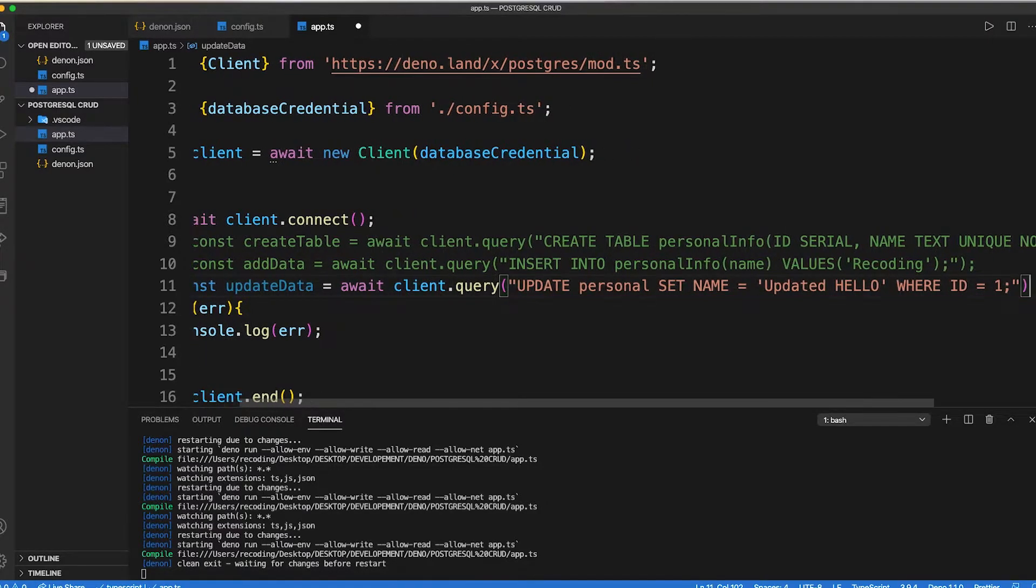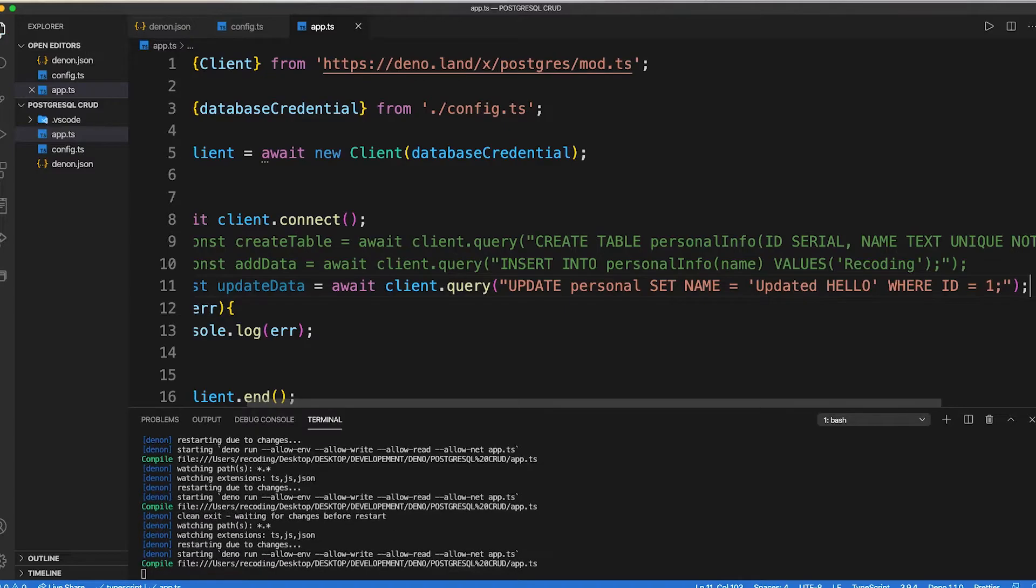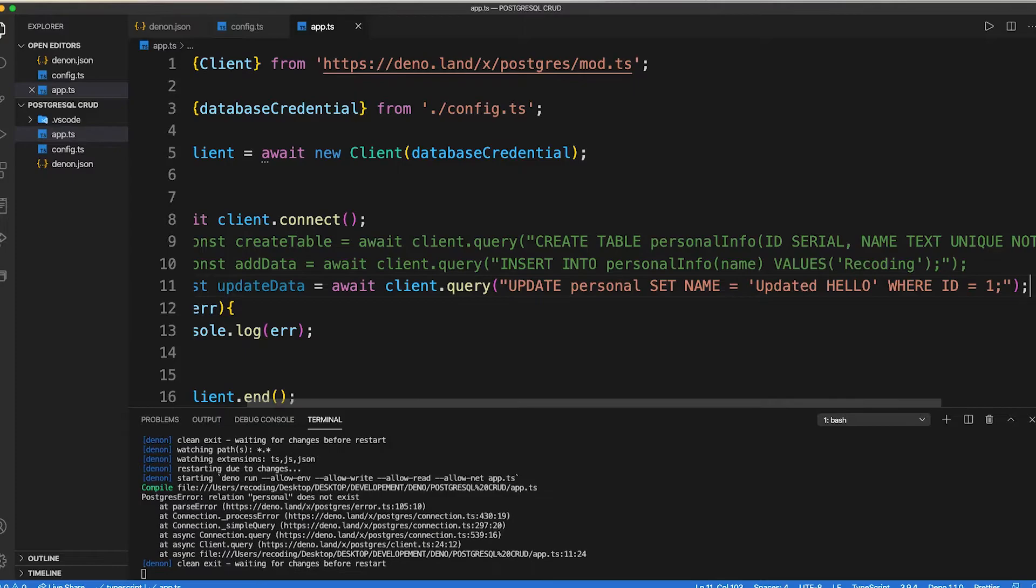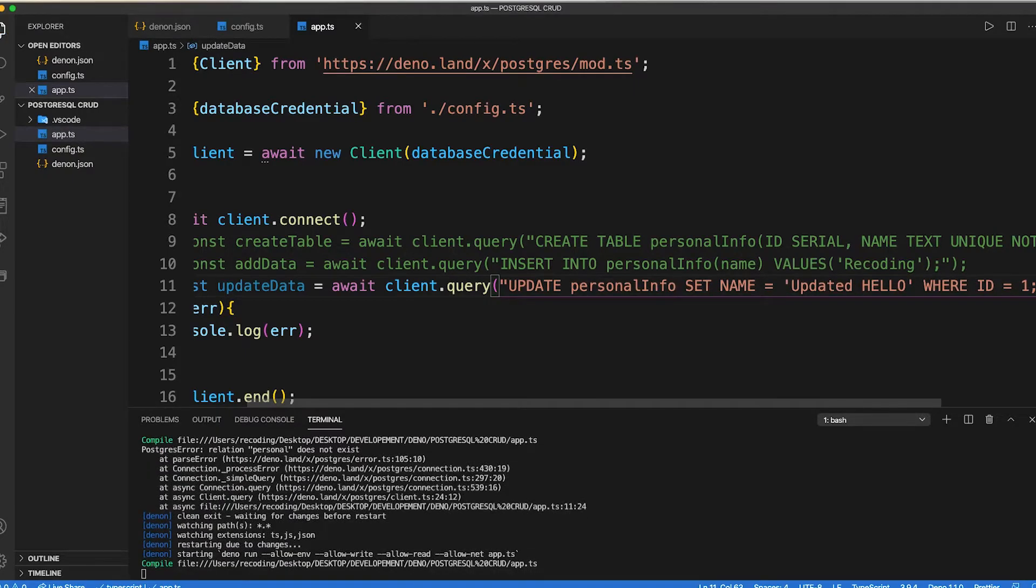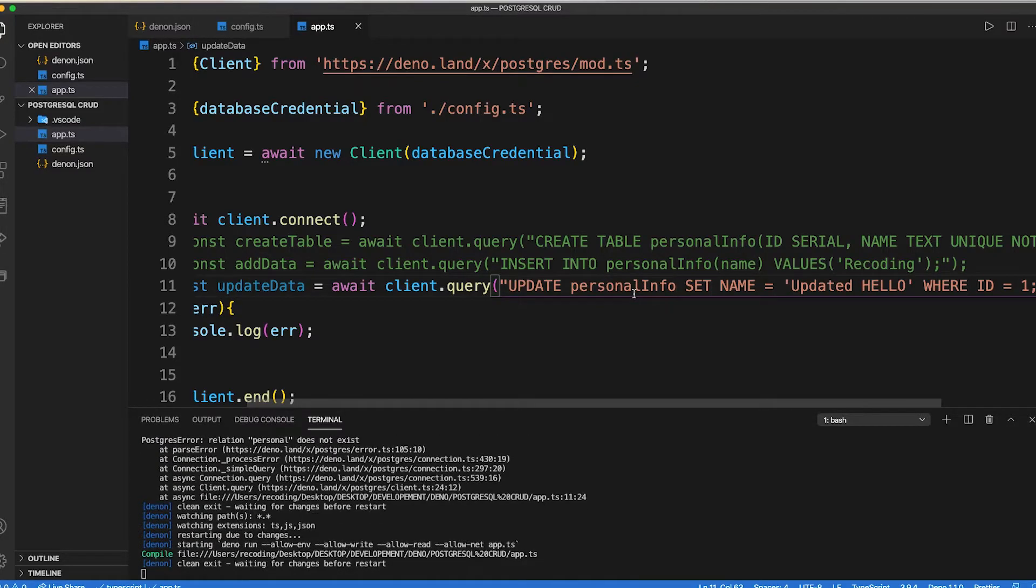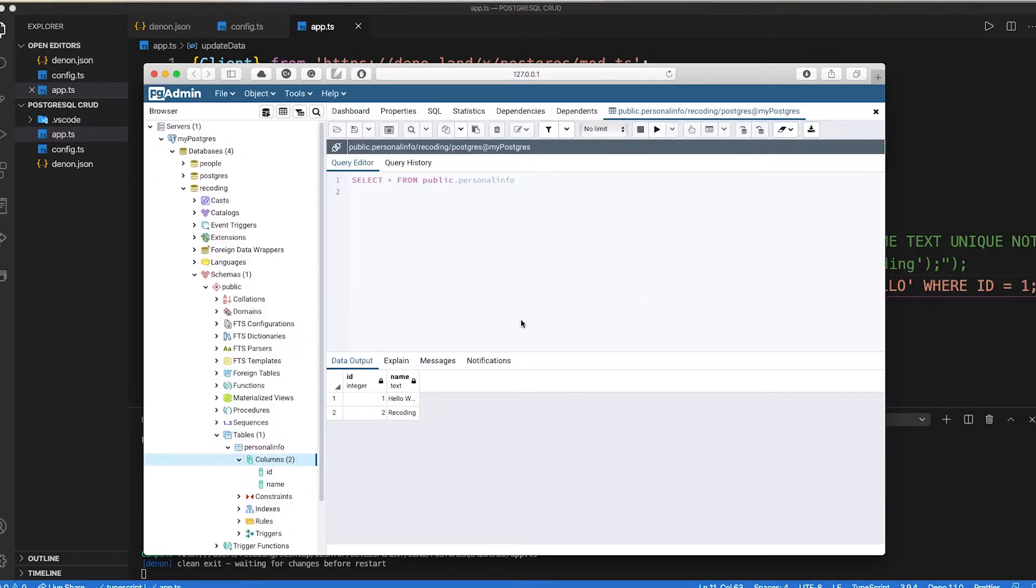Then save our code. Oh, we forgot to type our table name correctly as it should be personal information not personal. Now save our code. And here you can see that our data has been updated.